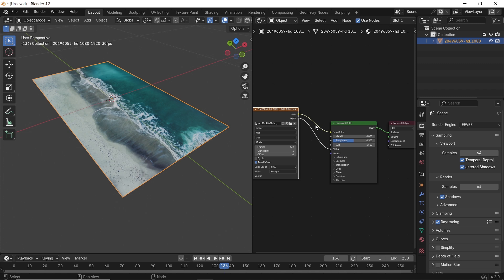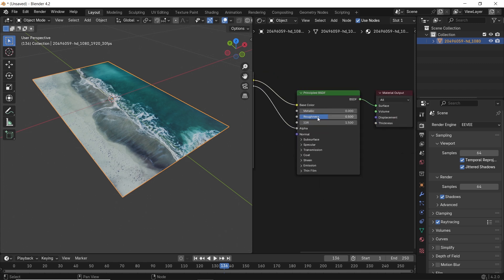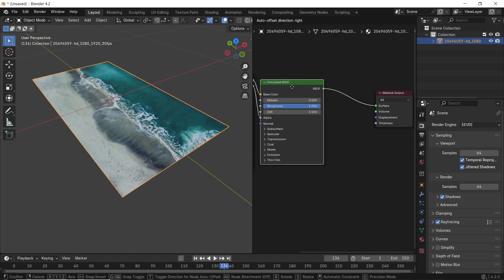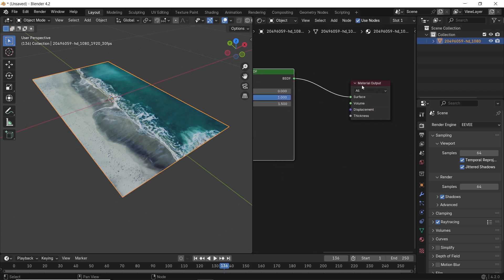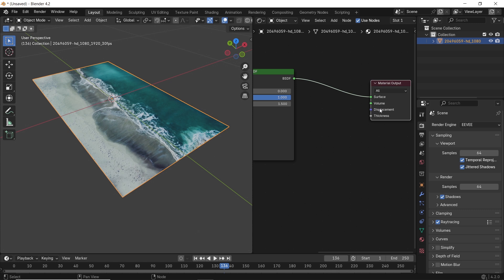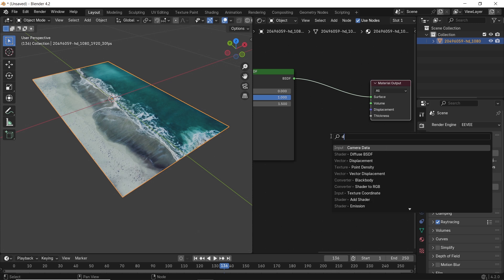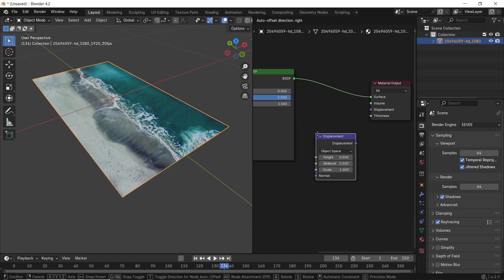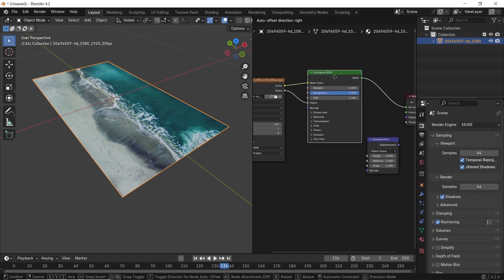We can increase the roughness as a start, then we need some displacement in it. So hit Shift+A to add a displacement node, connect the footage color to its height, then plug it into the material output.